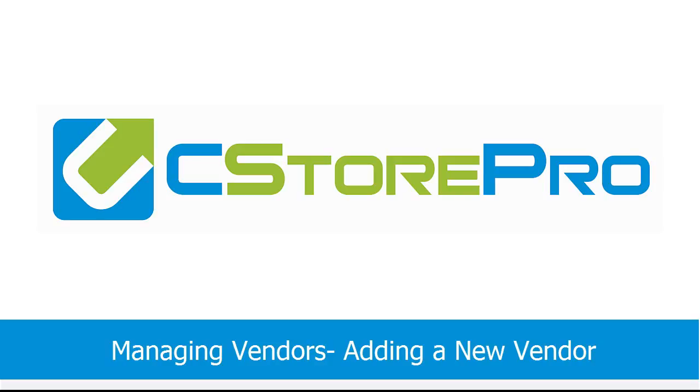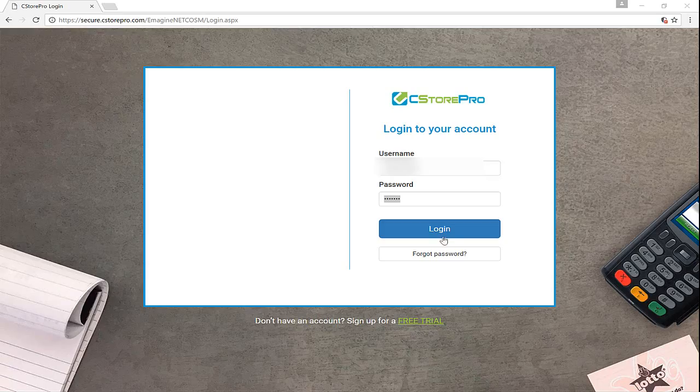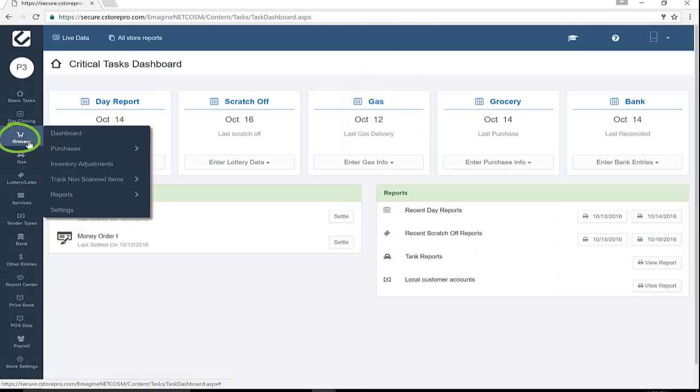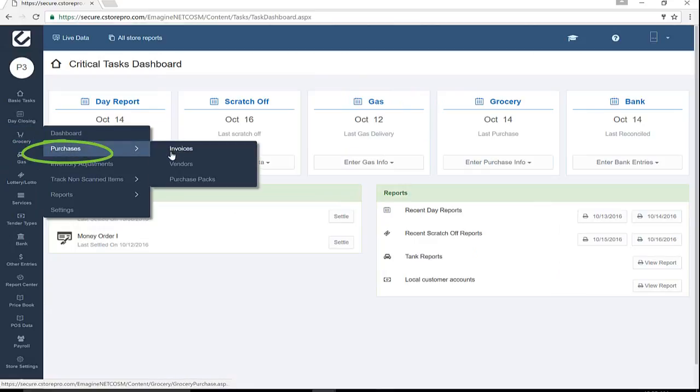Managing Vendors. To add new vendors or delete unused vendors, follow these steps. Start by logging into C-Store Pro. Go to Grocery, Purchasing, and Vendors.